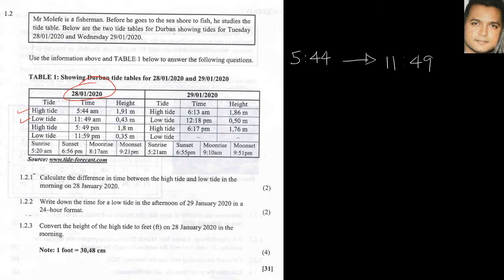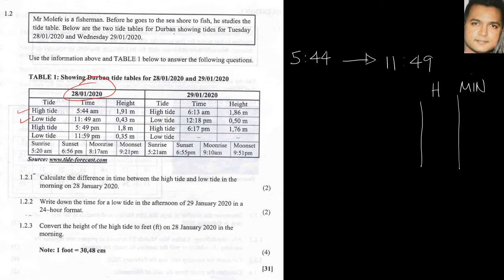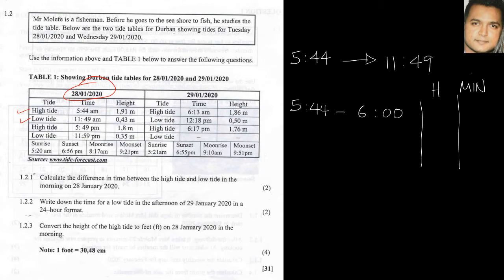I normally tell students that they must break this up into hours and minutes. Now keep in mind that when your minutes go over 60 it becomes an hour, so you need to keep that in mind when you're doing this kind of method. But the second thing we need to do is work towards the nearest hour. So if I had to look at 5:44, my nearest hour would be 6 o'clock, and this would be 16 minutes in order for me to reach the 6 o'clock.